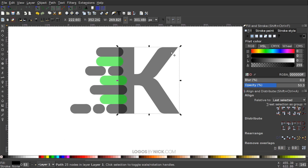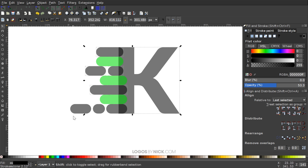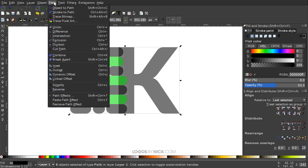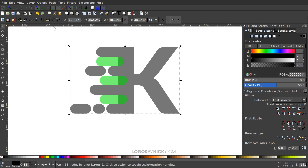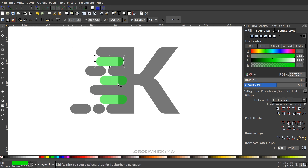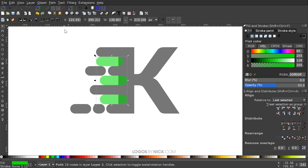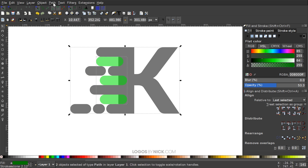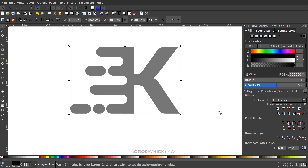Now I'll click on just the letter, then hold Shift and click on all the other black objects we created — not the green ones, just the black ones. With all of them selected, I'll go to Path, Union. Then I'll click on the green object, hold Shift to select all the other green objects, and go to Path, Union again. Then I'll hold Shift, click on the letter K, and go to Path, Difference.